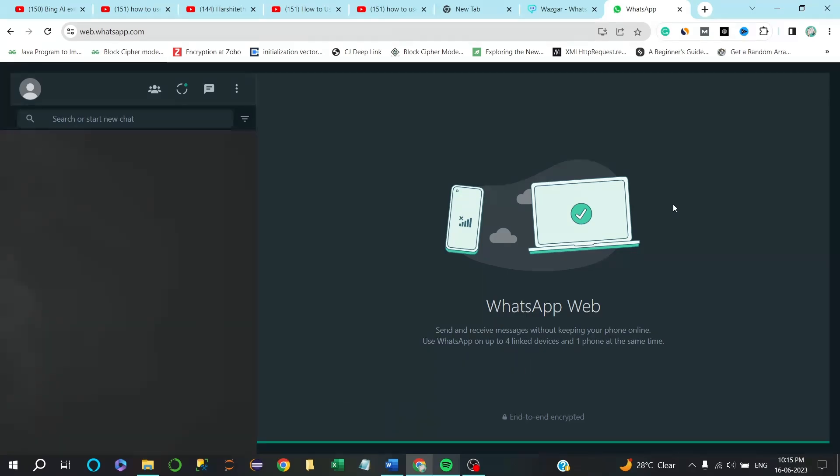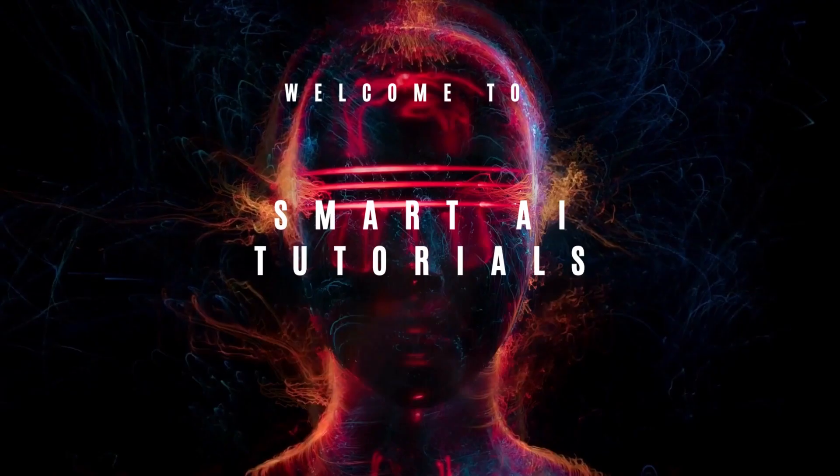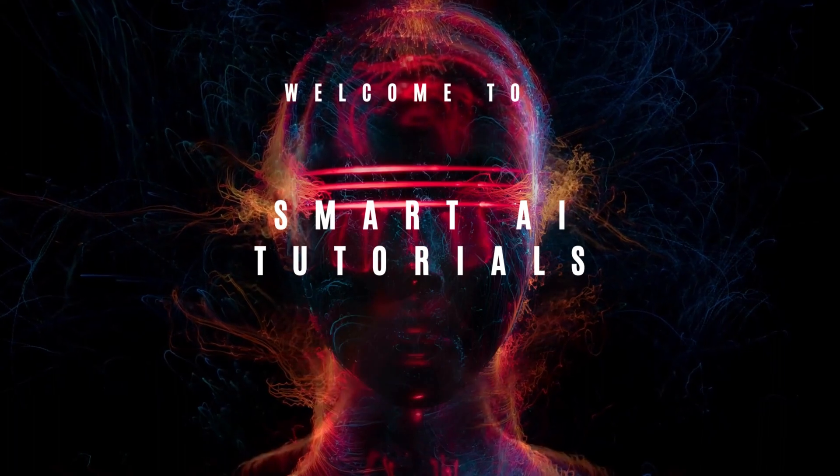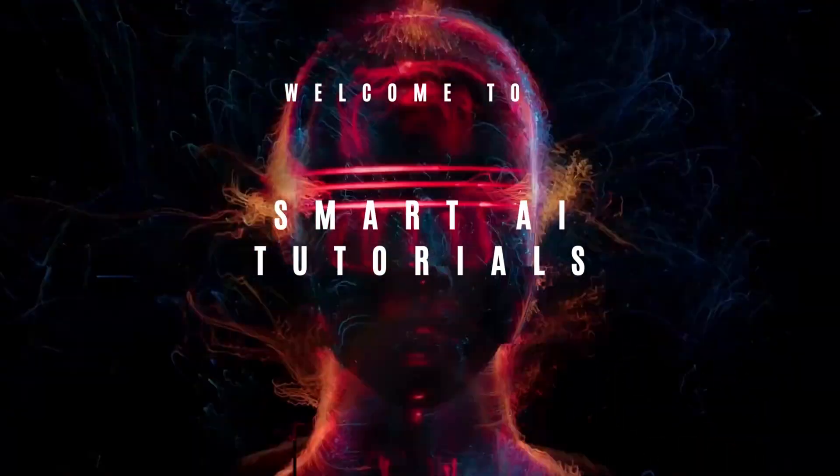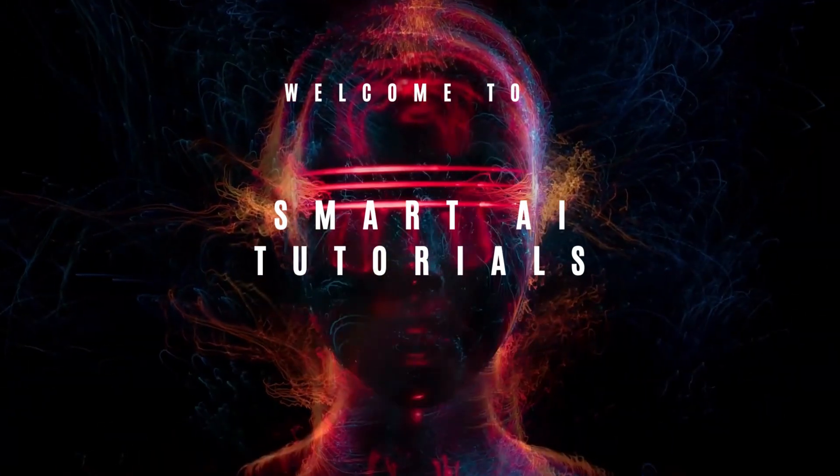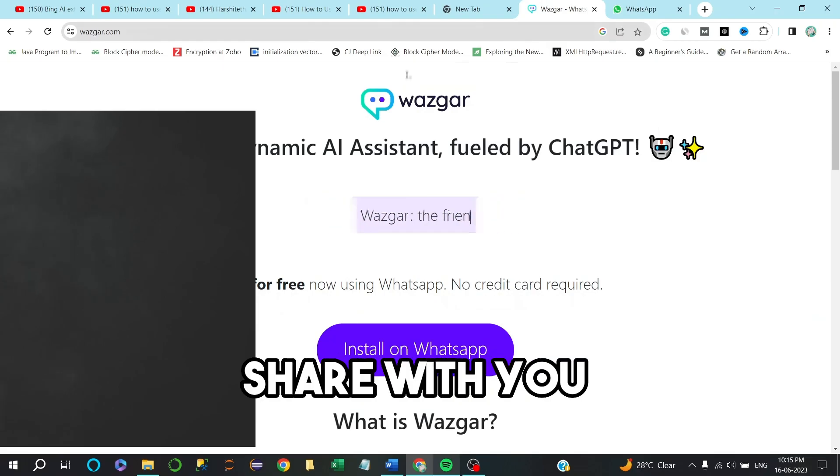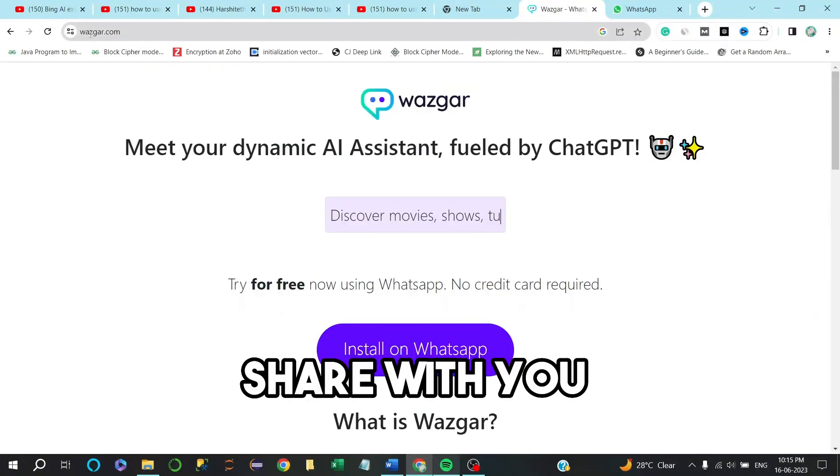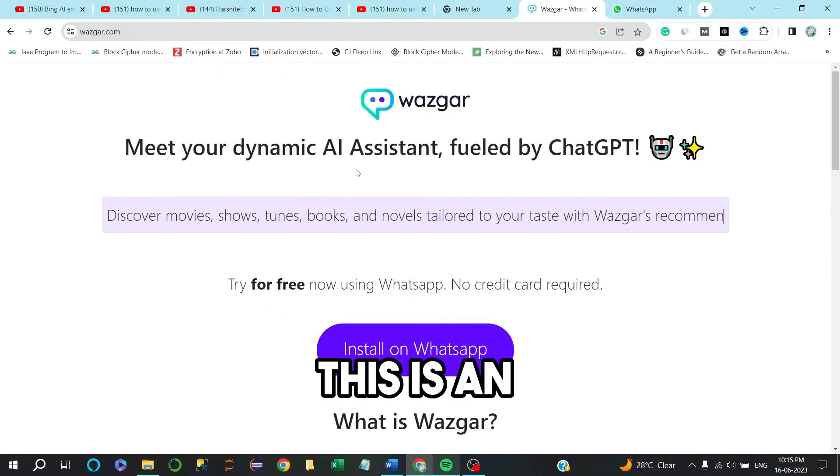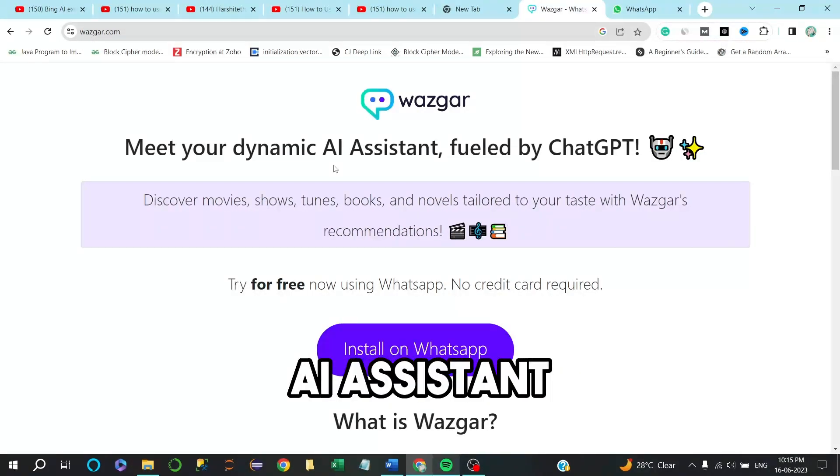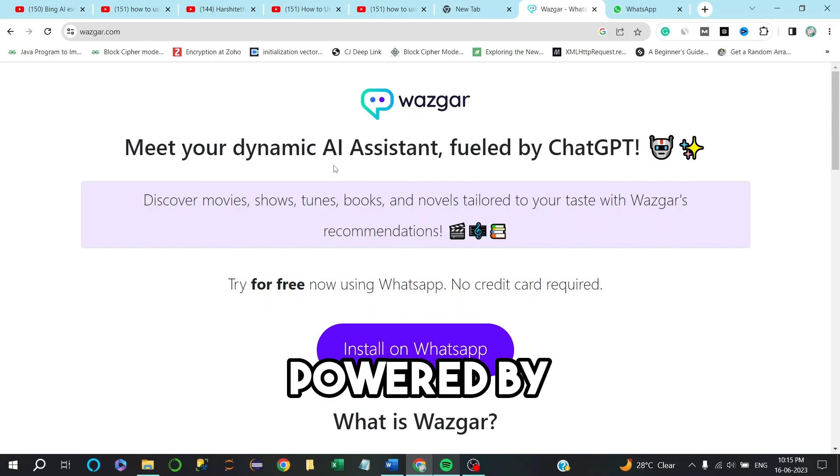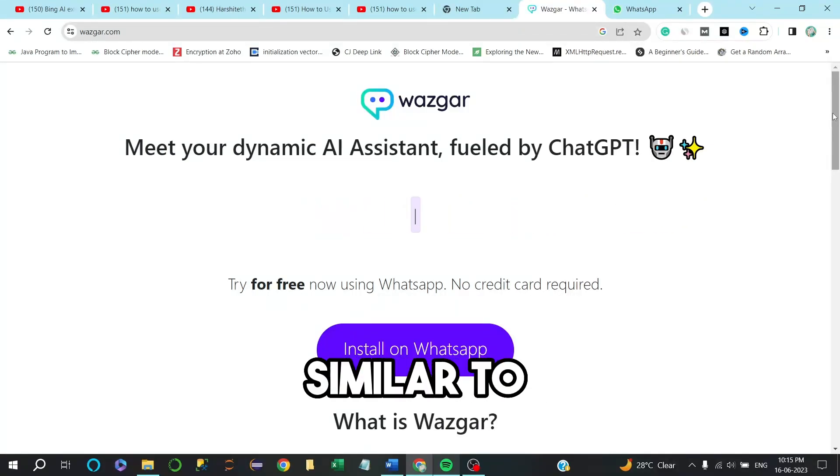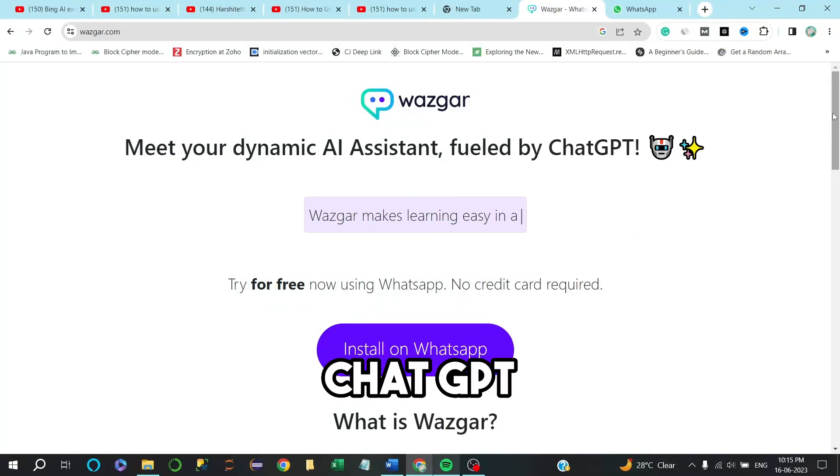Let's get started. First of all, the AI that I am going to share with you is Wazgar.com. This is an AI assistant powered by ChatGPT. It can do every work similar to ChatGPT into your WhatsApp chat.